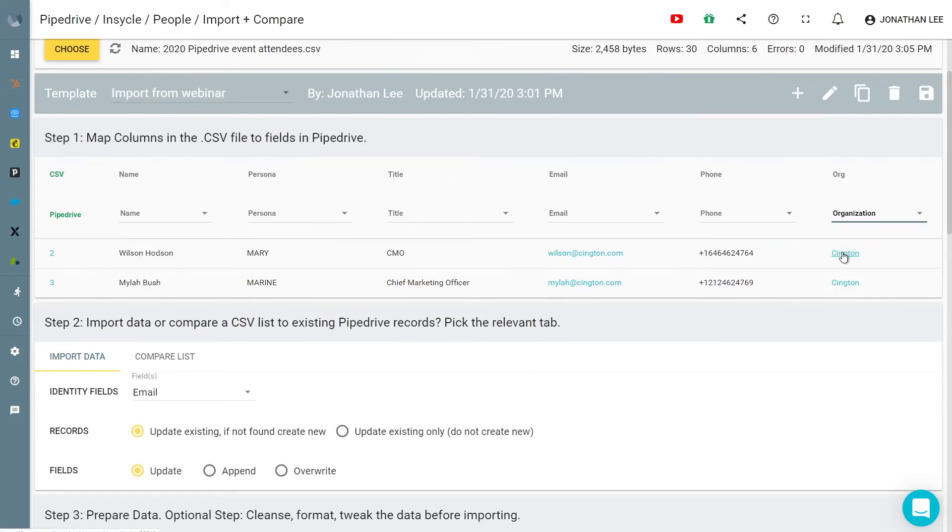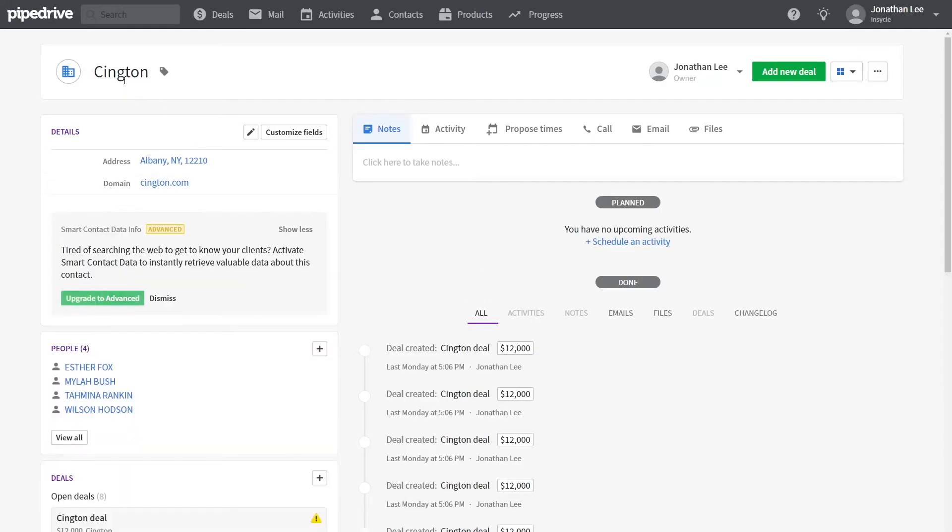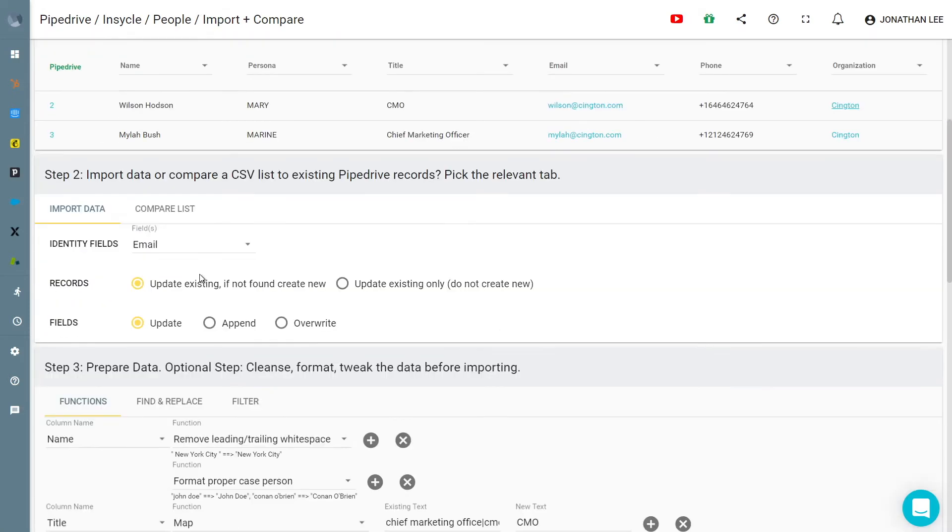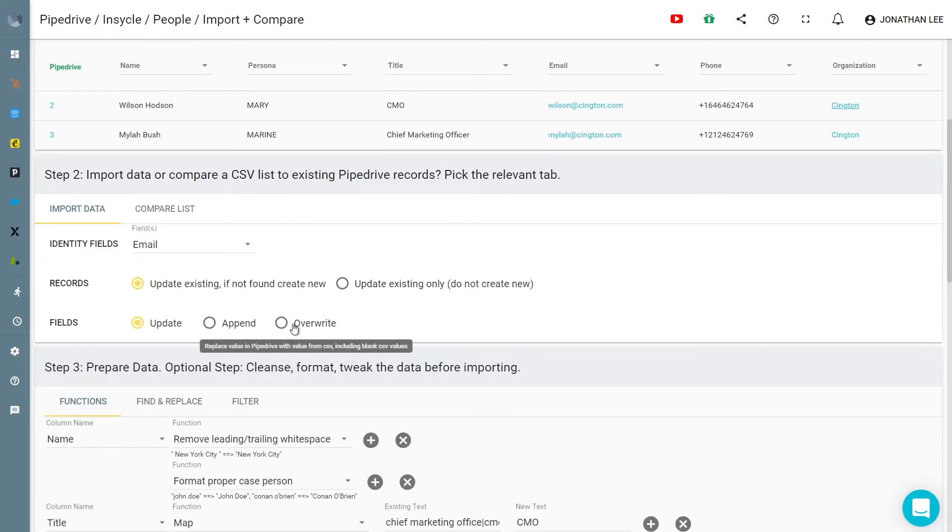You have the options to update or create new records and then update, append, or overwrite the existing fields while having access to check out the process and Pipedrive along the way.